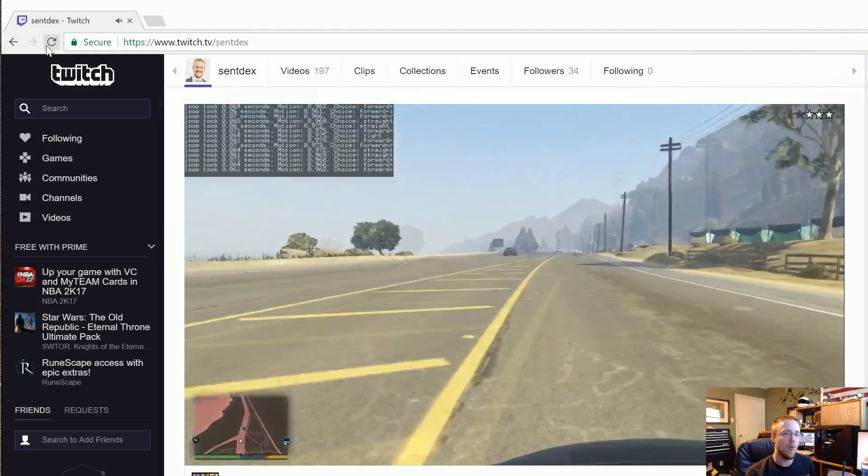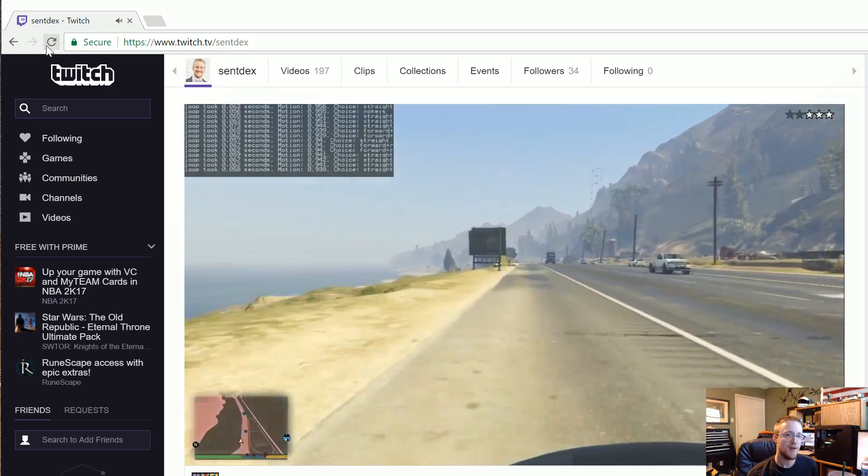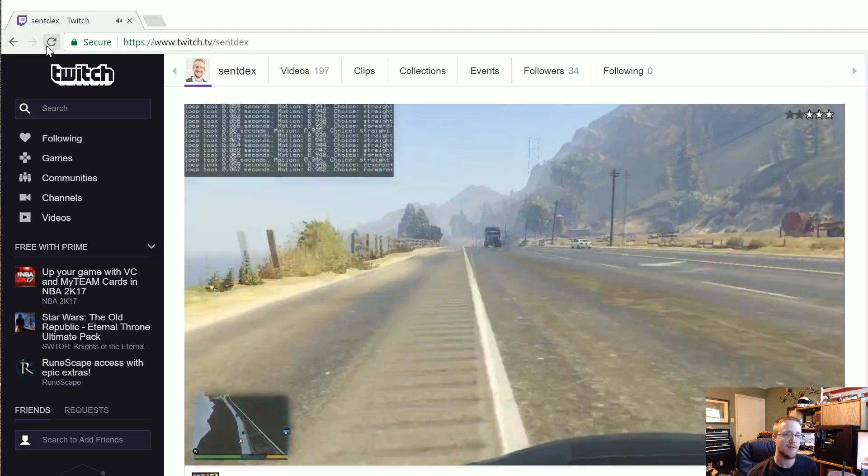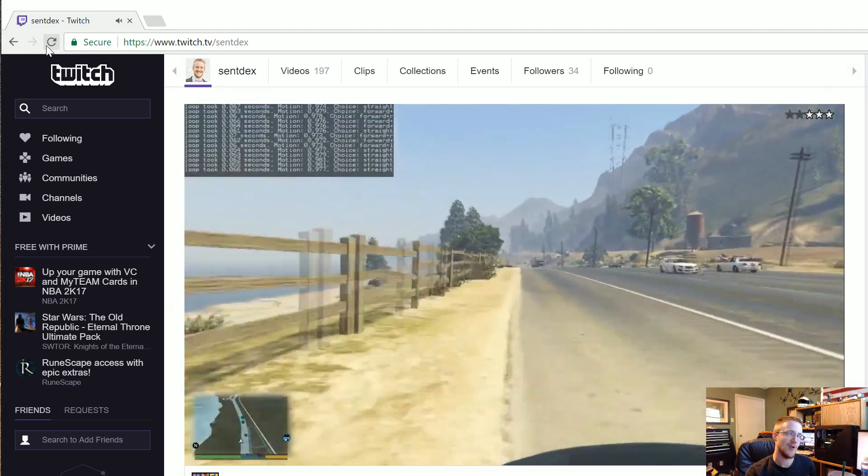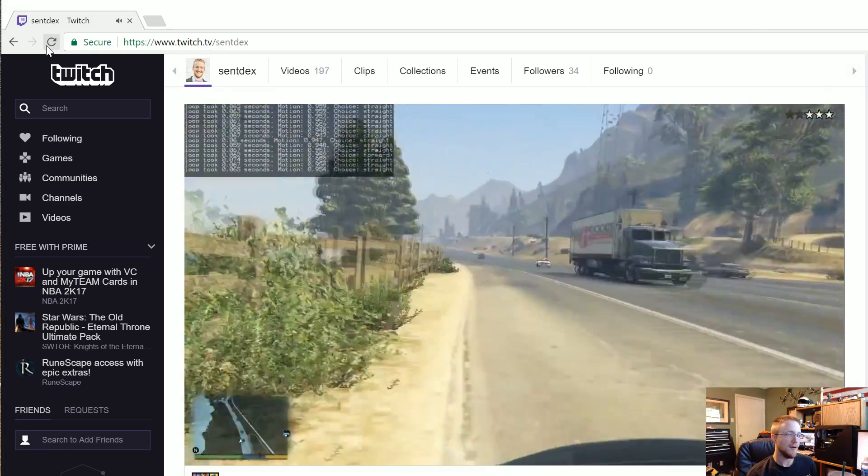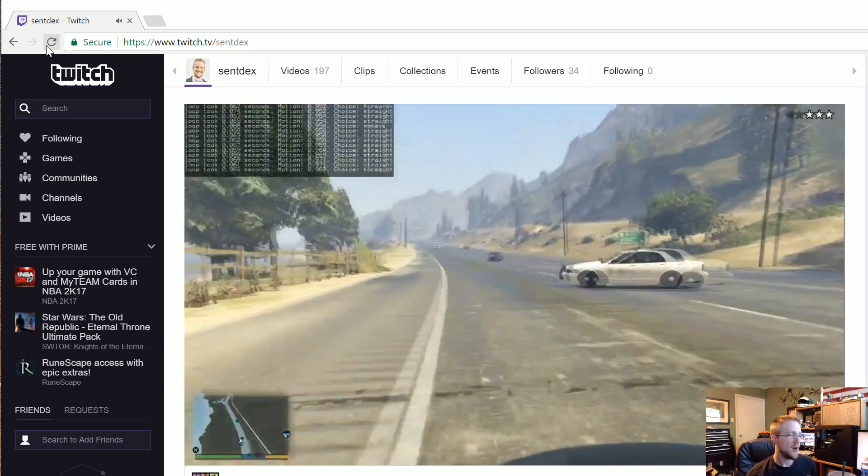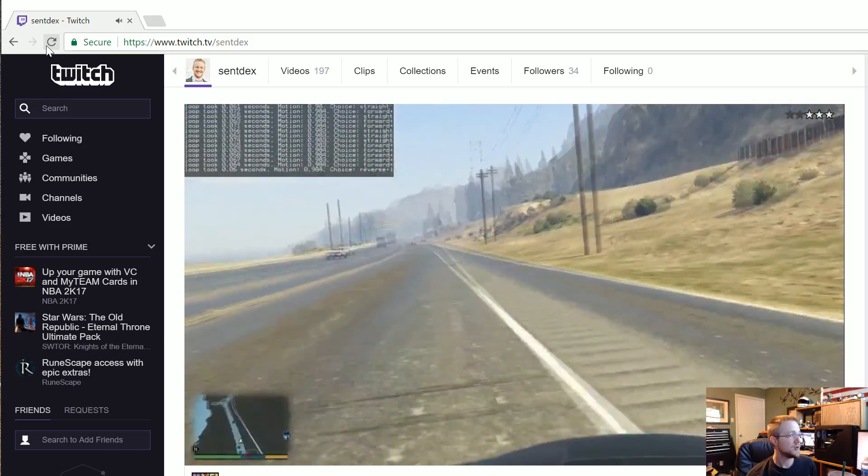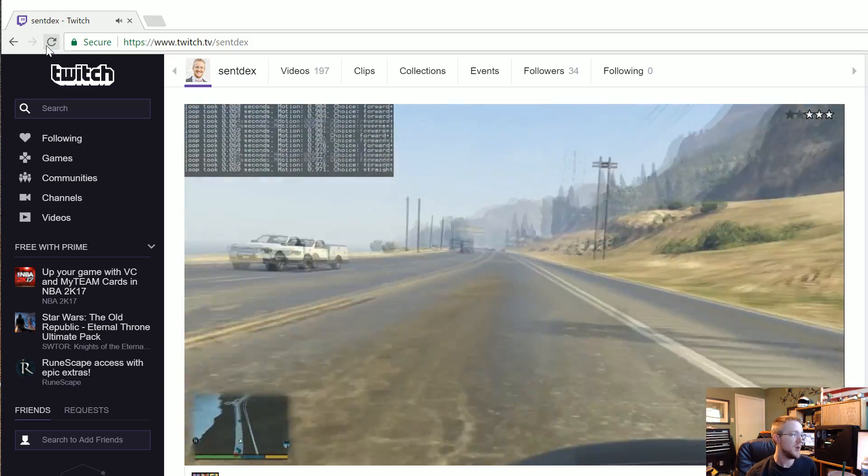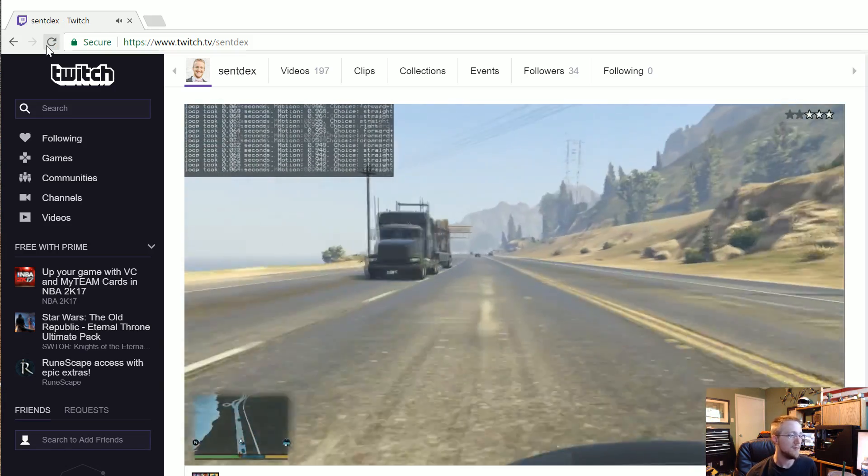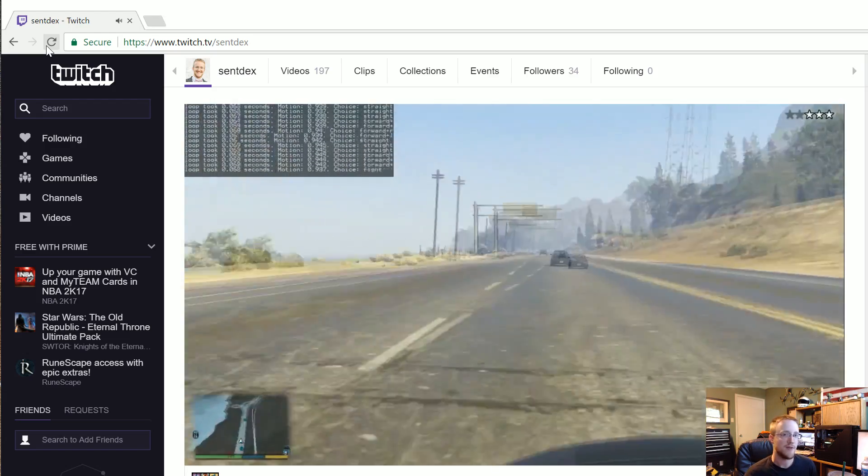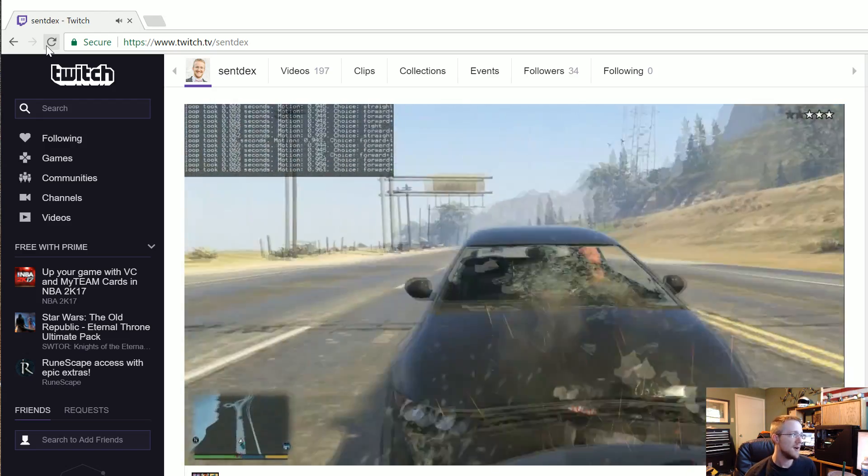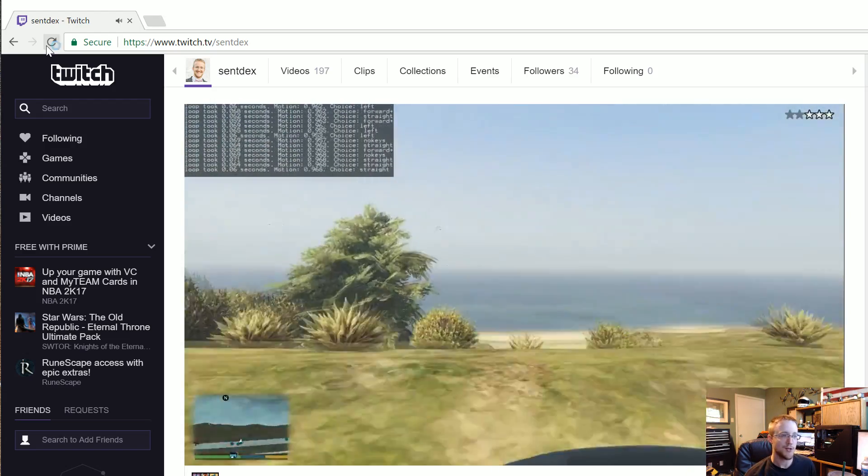What is going on everybody and welcome to part 15 of the Python plays Grand Theft Auto 5 self-driving car series. First thing you'll probably notice here is we are now streaming, so if you want to watch the AI, my goal is to stream this 24/7 live.